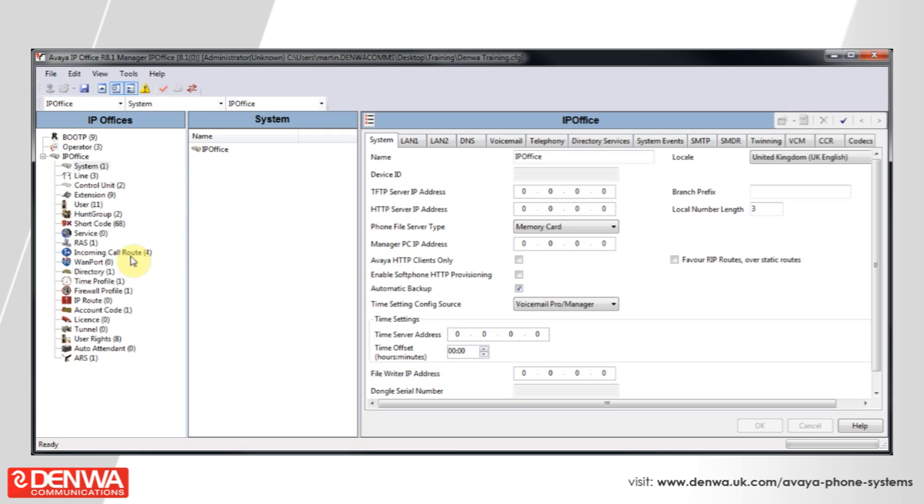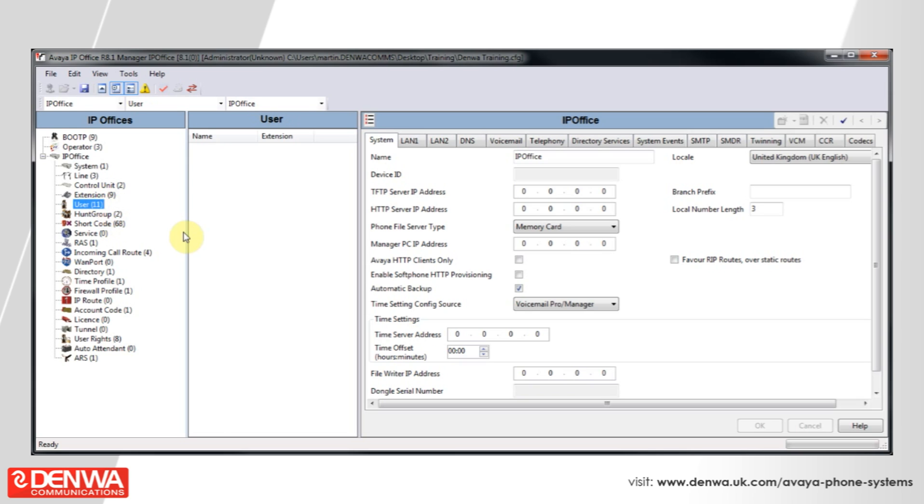Now, on the right hand side, select Forwarding, and tick Forward and Conditional, and Forward Hunt Group Calls.